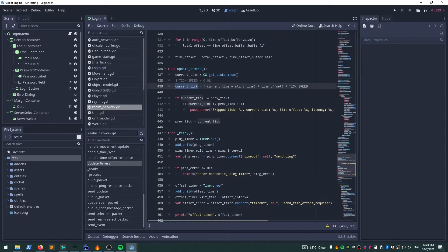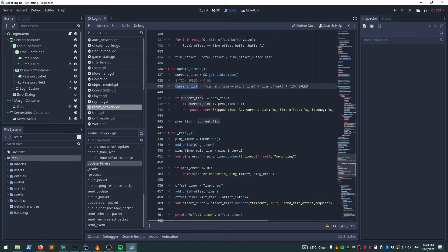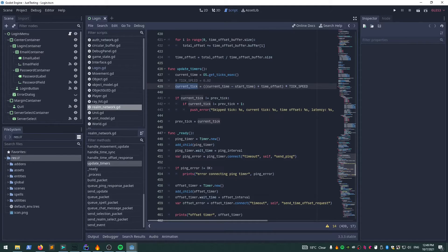I've probably just blasted through that, but feel free to ask questions. Now we have the current tick, and this just opens the doorway for pretty much all the networked packets that we're going to be receiving. We can put them in order. This is ground level stuff.